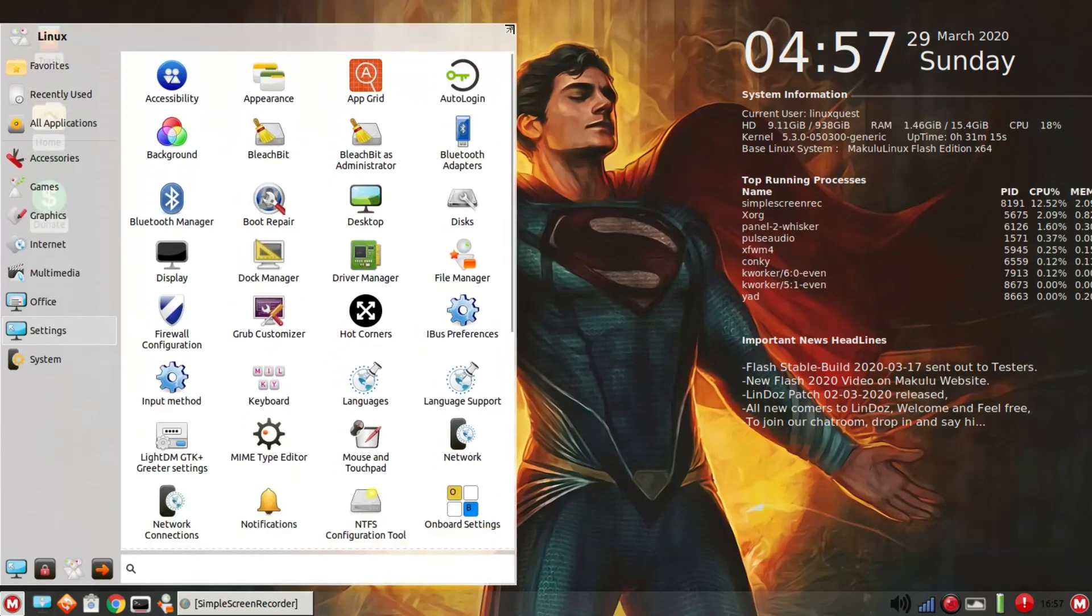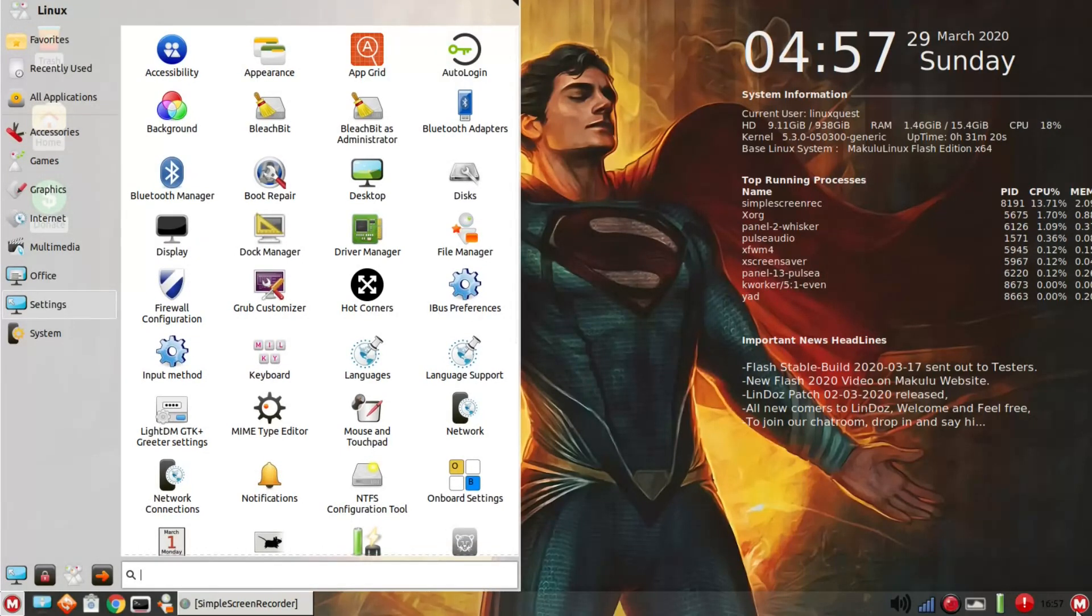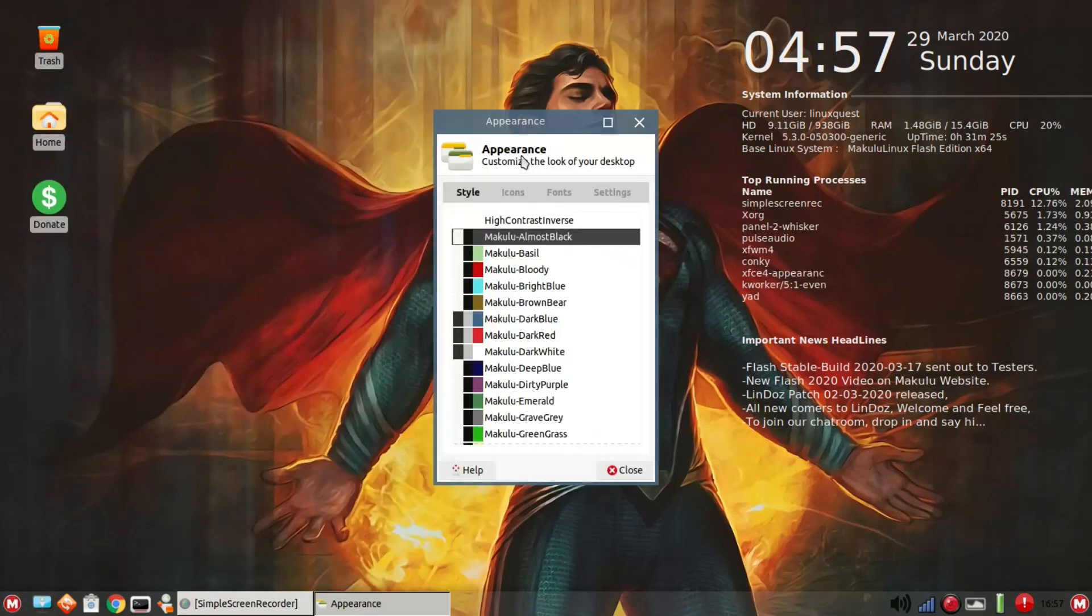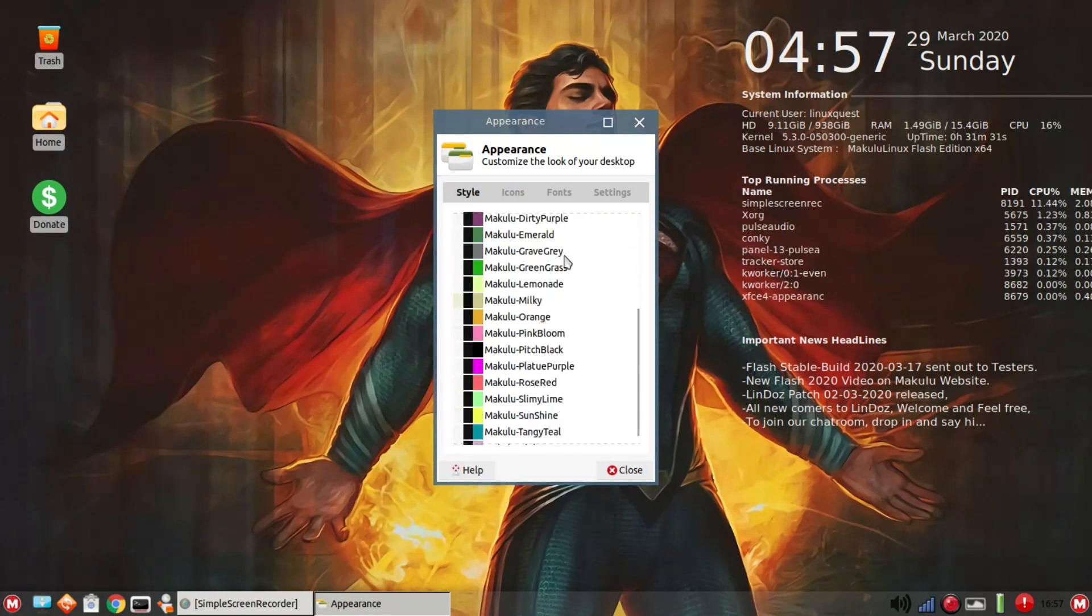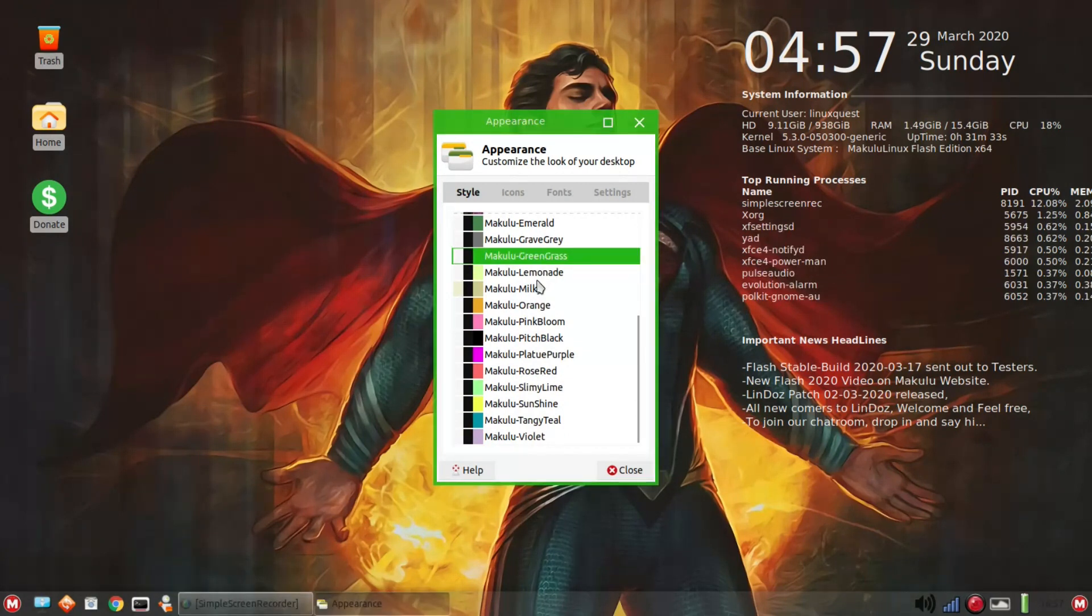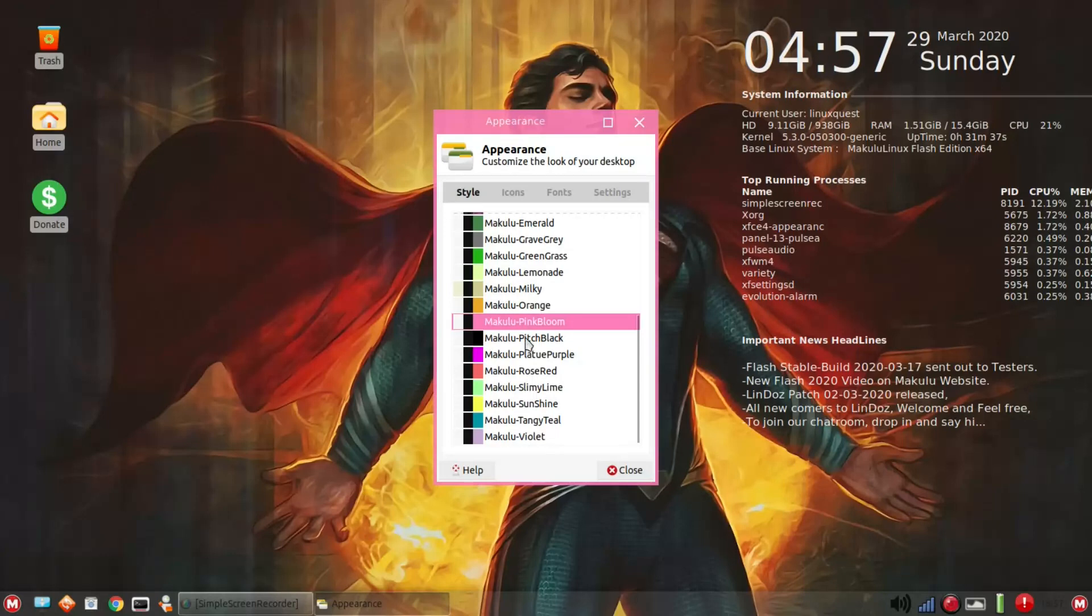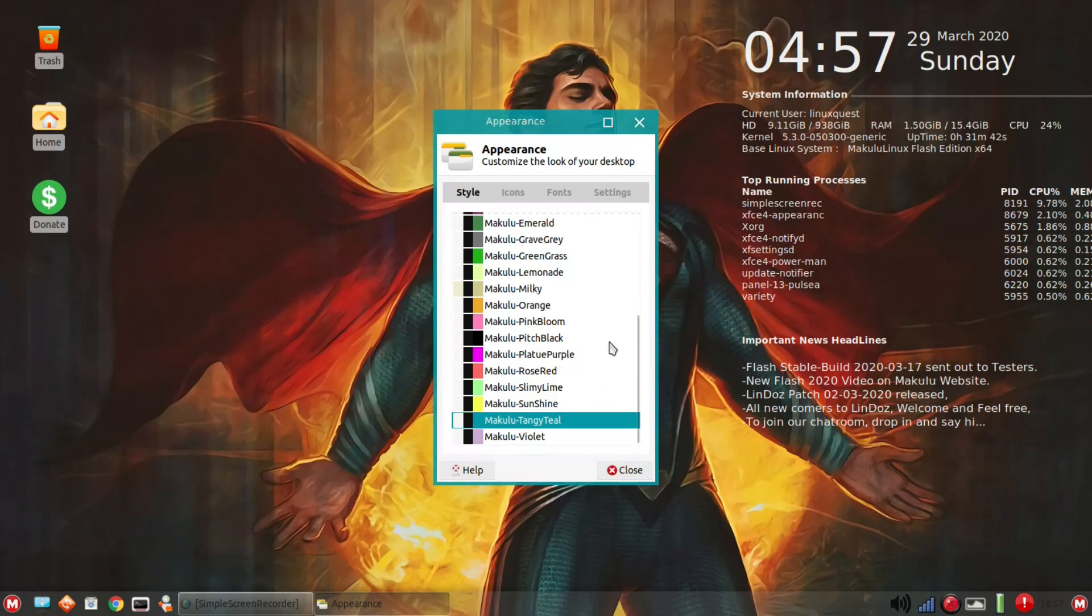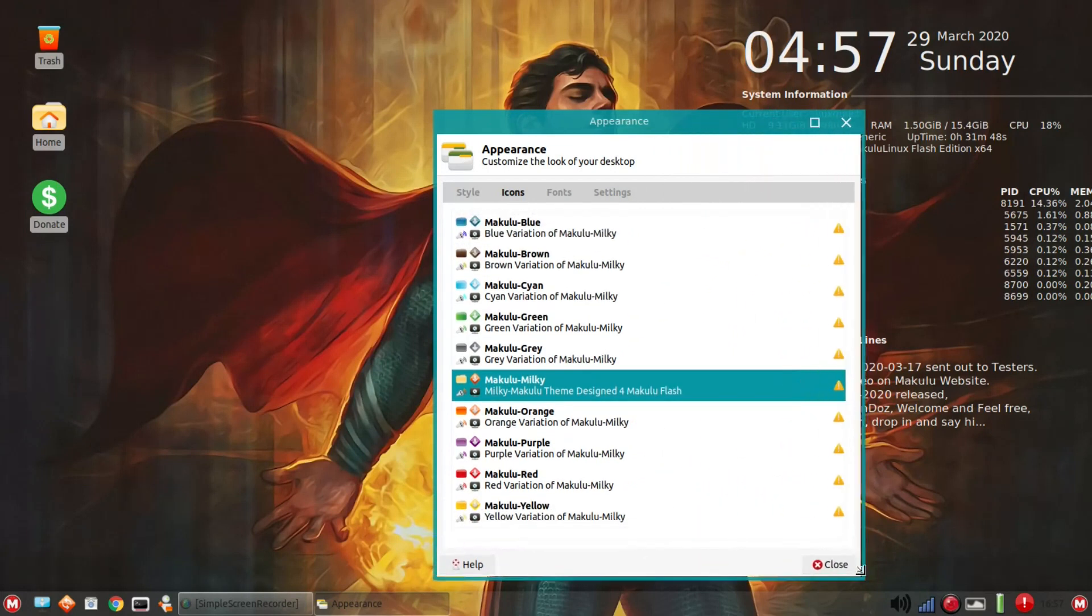Then a whole slew of settings here. This is app grid. This is what we have running over here for the menu. You've got appearance, and let's just go ahead and launch into that. You'll see all of the Makulu various themes in place or styles in place. Lots to choose from. You'll just notice here in this window as I click through, how things change color immediately.